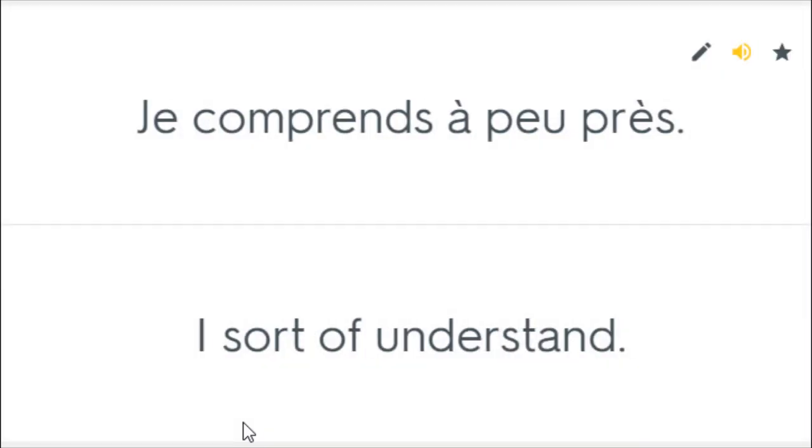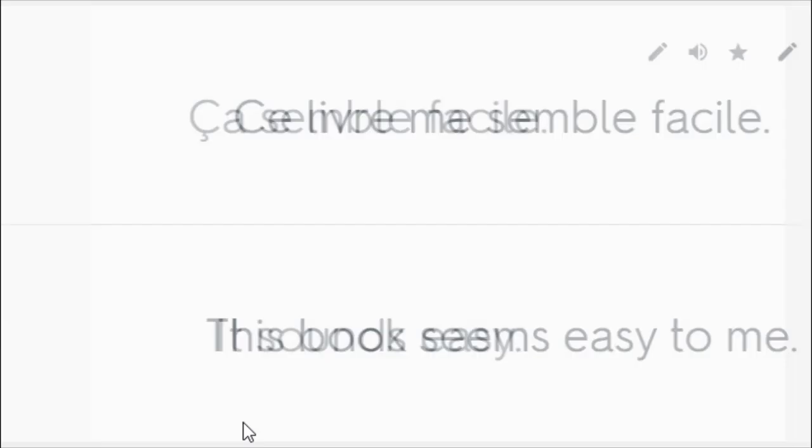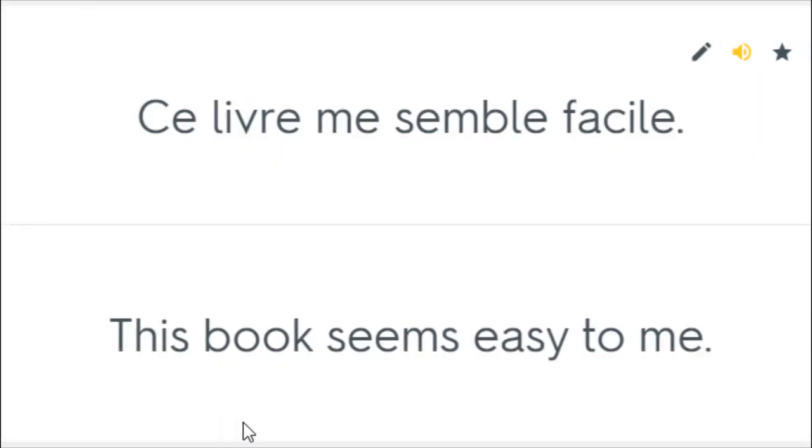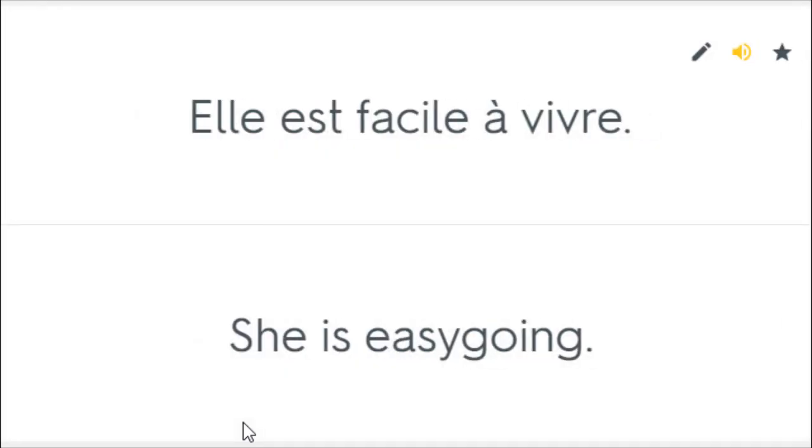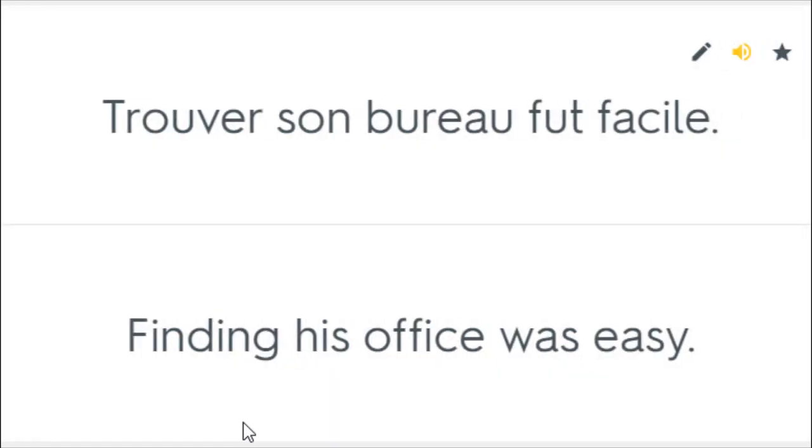Je comprends à peu près. I sort of understand. Ça semble facile. It sounds easy. Ces livres me semblent faciles. This book seems easy to me. Elle est facile à vivre. She is easy going. Le reste sera facile. The rest will be easy. Trouver son bureau fut facile. Finding his office was easy.